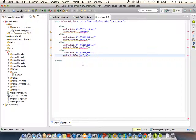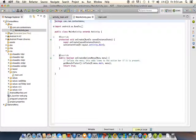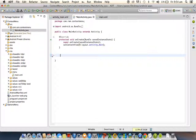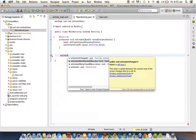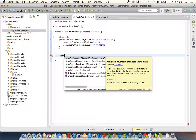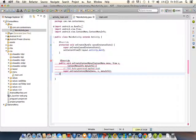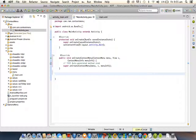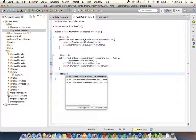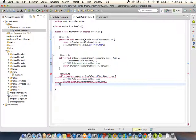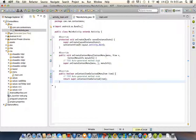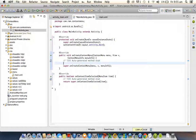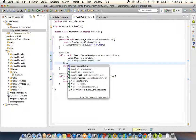Next we need to go to the Java code. For options menu we override two methods; for context menu it's the same story. We need to override 'onCreateContextMenu' to create a context menu, and 'onContextItemSelected' to listen for actions. Here we need to call the XML file using a MenuInflater, just like the options menu.